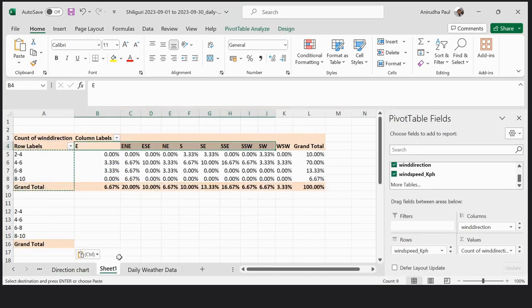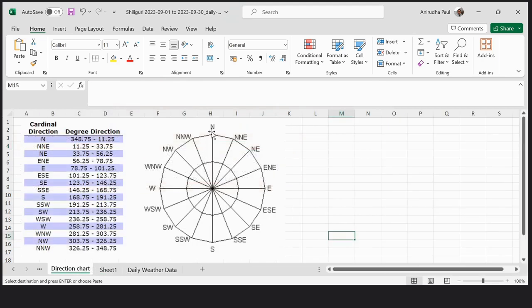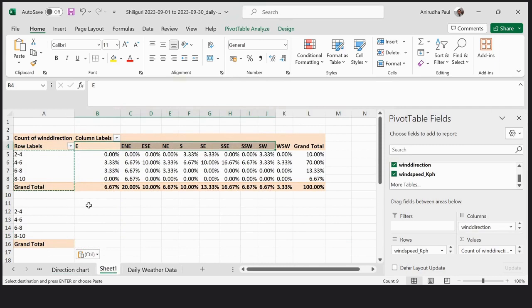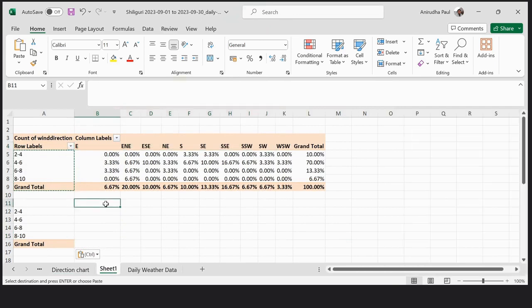So here first we have to mention all directions in clockwise order: North, North-Northeast, Northeast, and likewise clockwise. I put North here first.